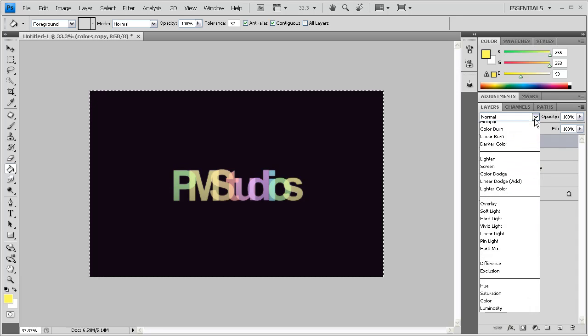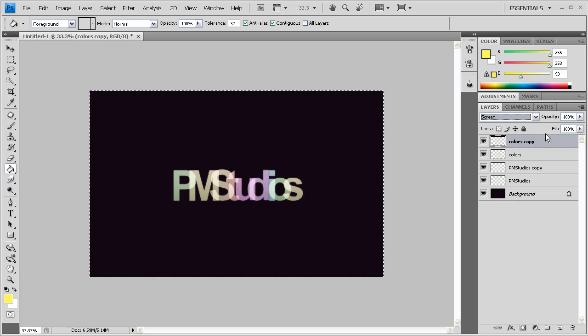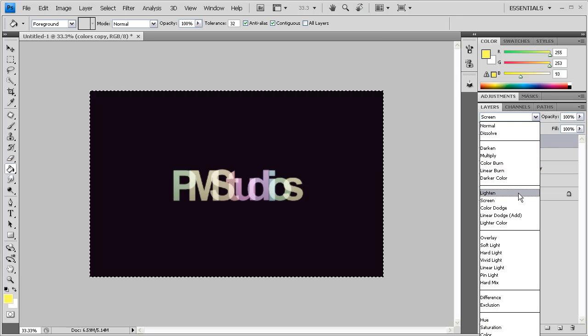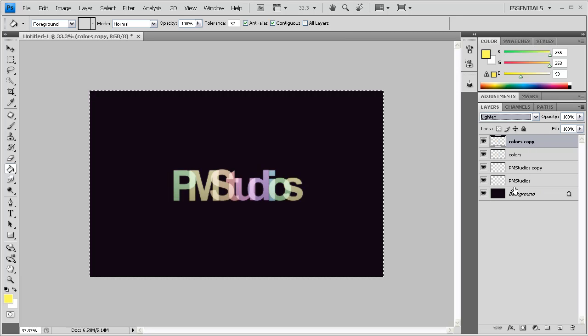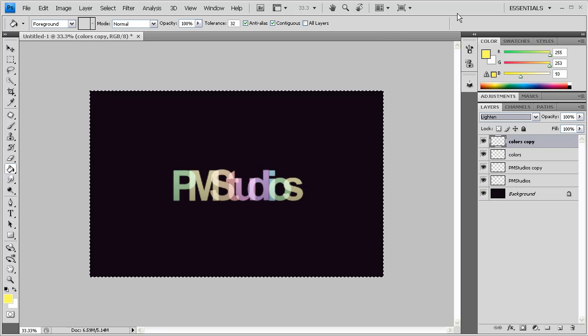And for the Color Copy layer, you can either do Screen, which will make it look really ghostly, or you can do Lighten, which will put a little color to it. I always use Lighten for this one.